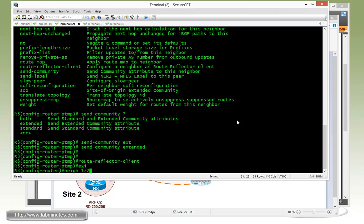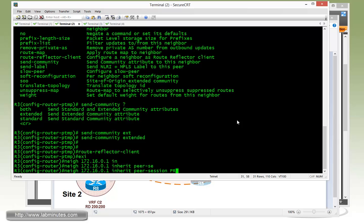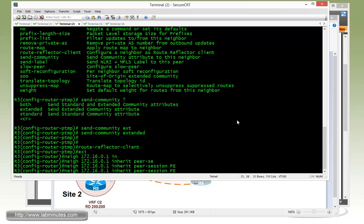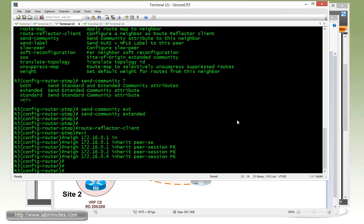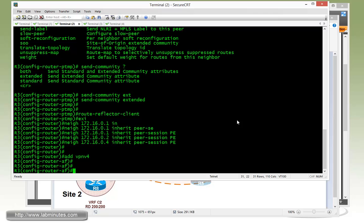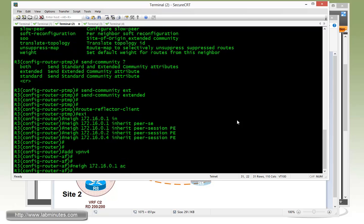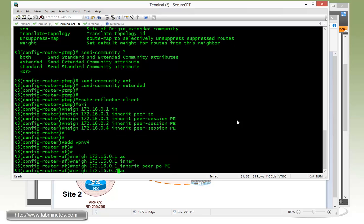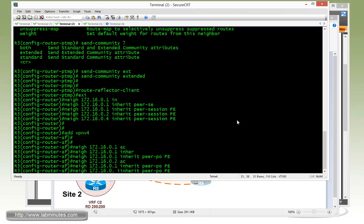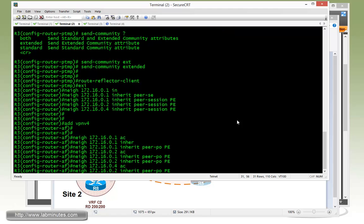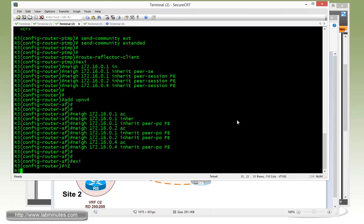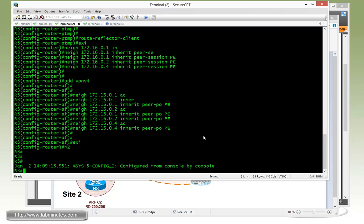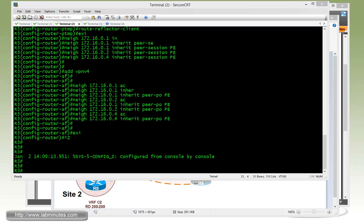Now we need to configure a neighbor. R3 is going to have three neighbors. First is router R1 using its loopback 0 IP. With the inherit command, peer session, we call it PE. Then just up arrow, change that for R2, and then R4. Then we need to get under the address family, VPNV4, to configure the VPNV4 session. With neighbor 172.16.0.1, first activate, and then inherit. We already have the peer policy configured. Then for R2, and then for R4. You can see pretty straightforward, and it saves you a lot of configuration that you might have to repeat with the peer template.